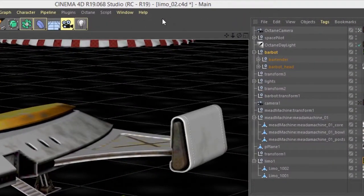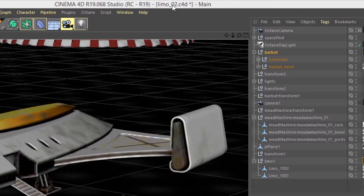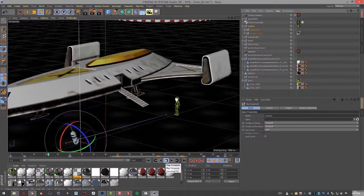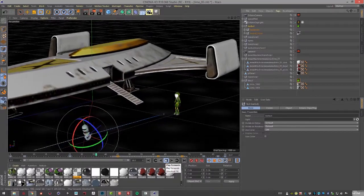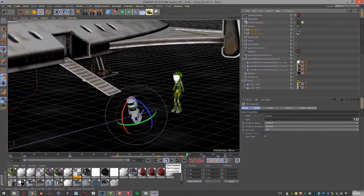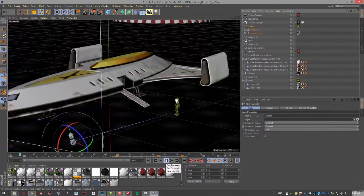I'm using the Limo02.C4D scene, which is a short animation showing this robot moving along and the camera zooming in.